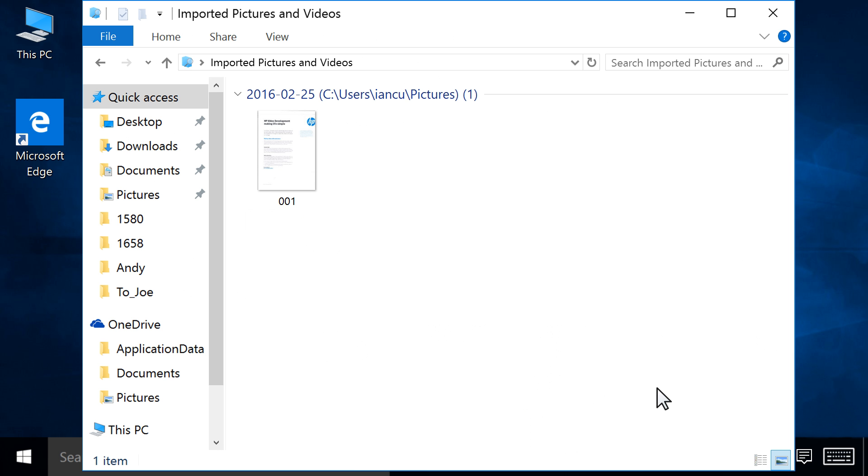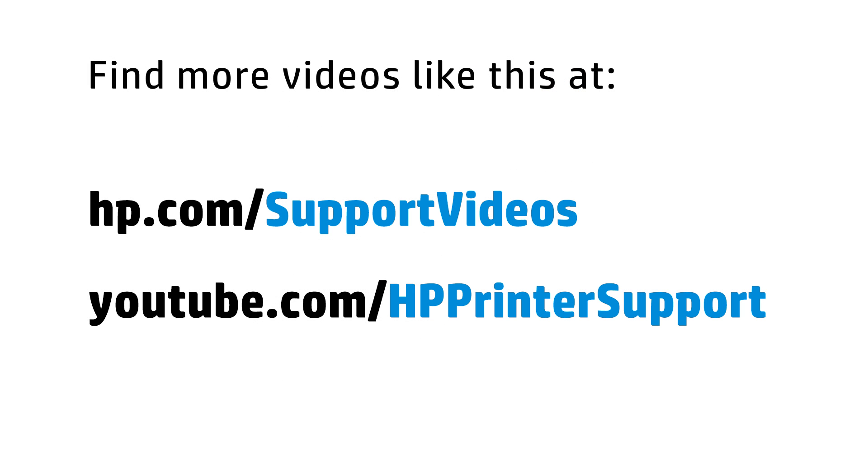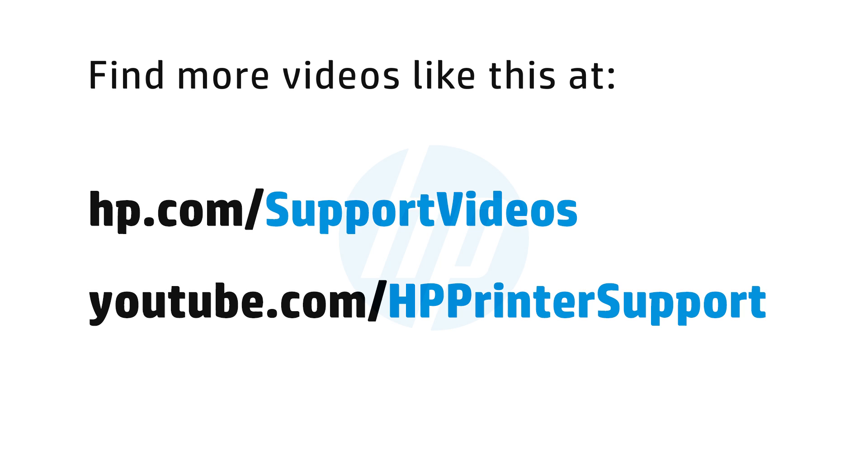To view your saved scan, double-click the file from the window that opens. You can find additional helpful videos at hp.com/supportvideos and on our YouTube channel, youtube.com/HPprinterSupport.